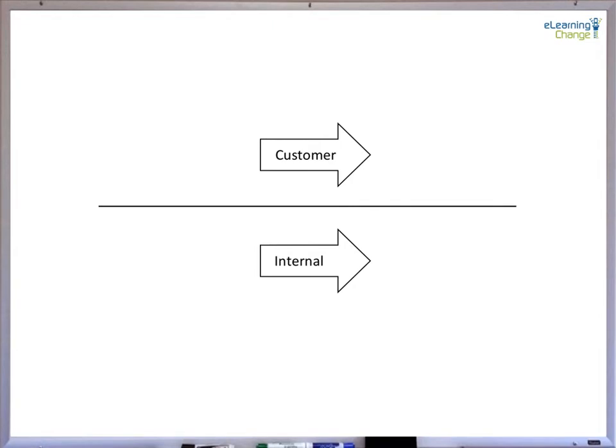A final perspective of lead and lag indicators is to look at it where the customer is really interested in lead indicators — what improvements can we do for them? What costs down, revenue up, or what value creation can we generate in changing our thinking? Whereas internally, we come back to the lag, because we're ensuring that what we say we will do, we shall do, and this is very much the focus of assurance and control.